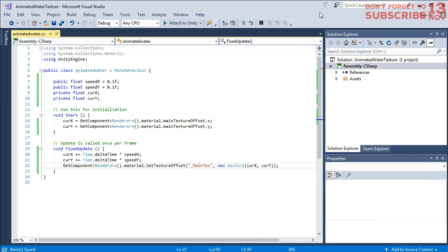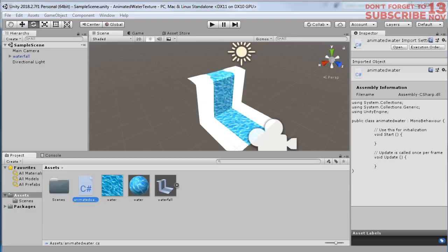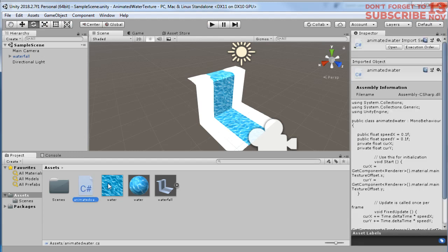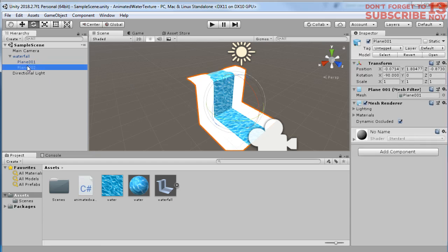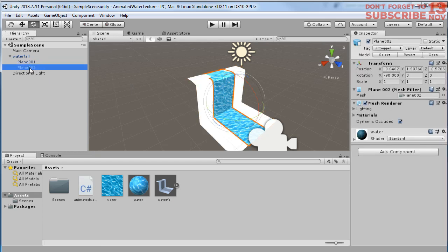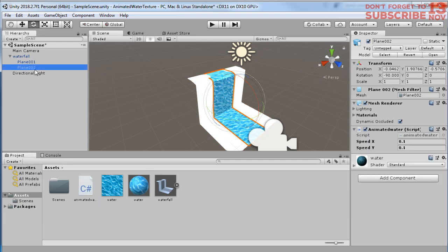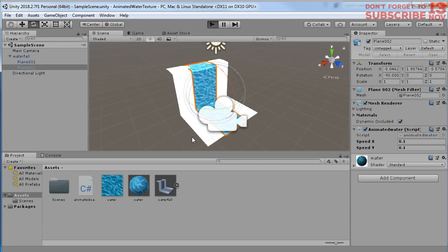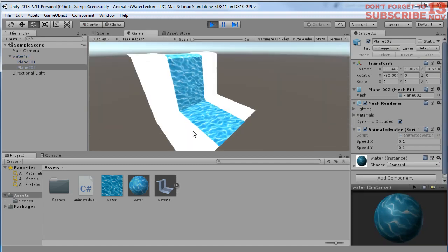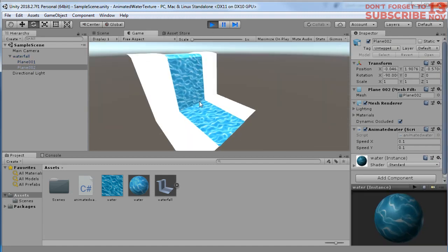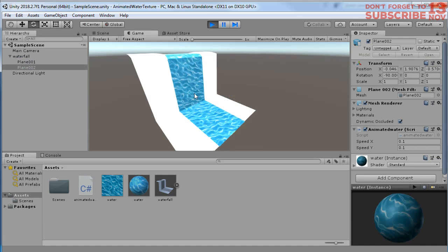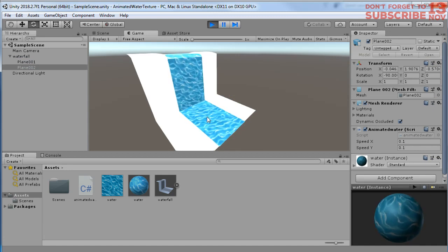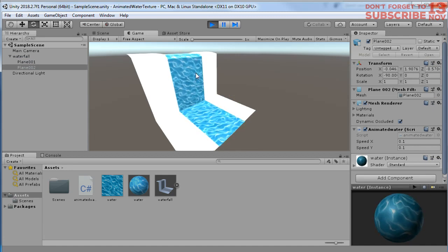Then after we save this script we go back to Unity and drag and drop this script file to the waterfall object. This plane 2 is for the water, so I'm going to drag and drop this script to plane 002. Now let's run the game. Here we go, we have animated water texture here, but...